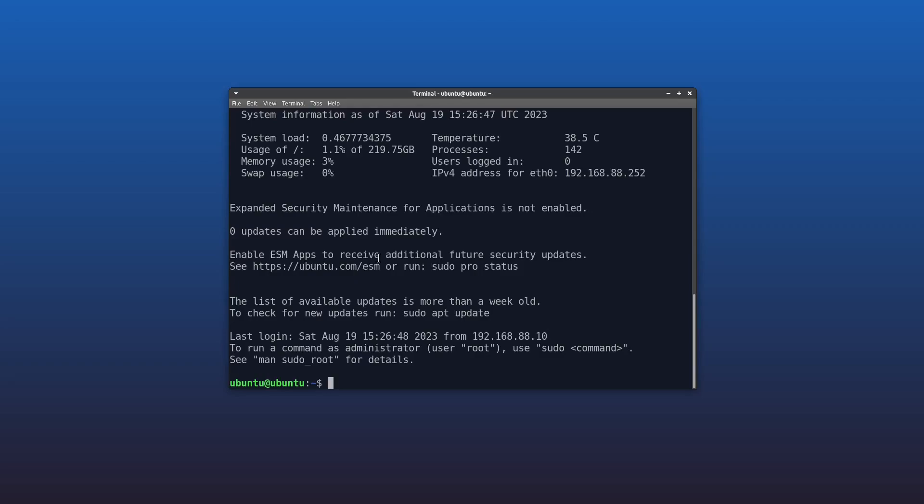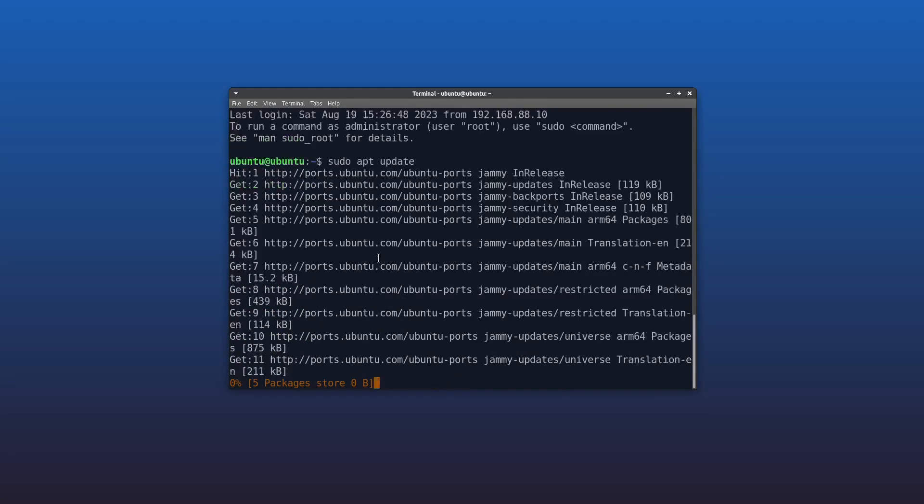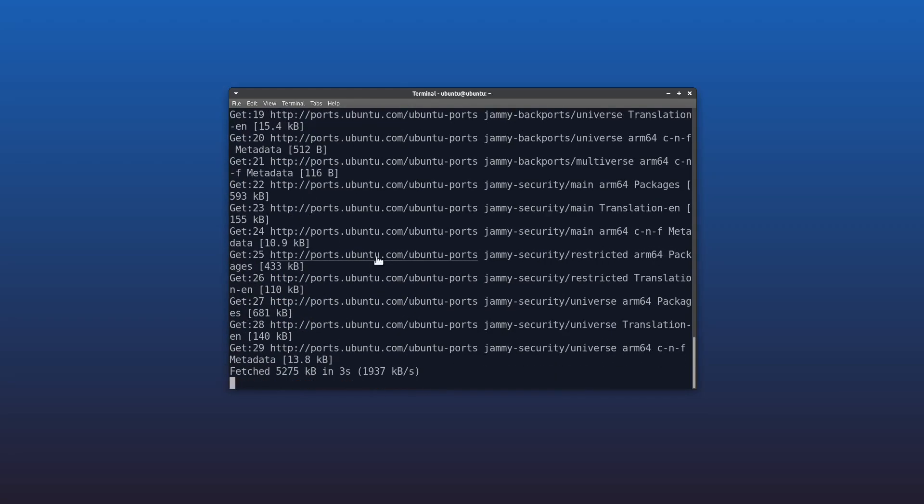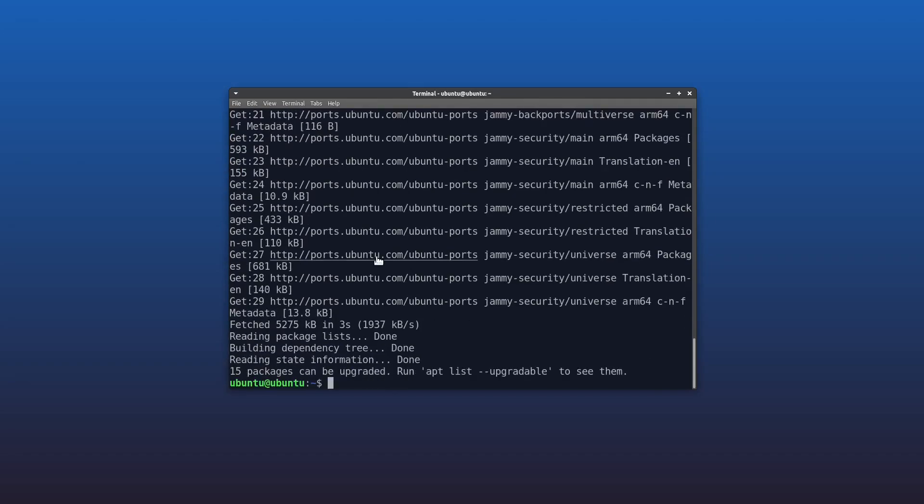Okay, so first thing we need to do is update apt, so sudo apt update. Now that apt's up to date, let's install Cockpit.